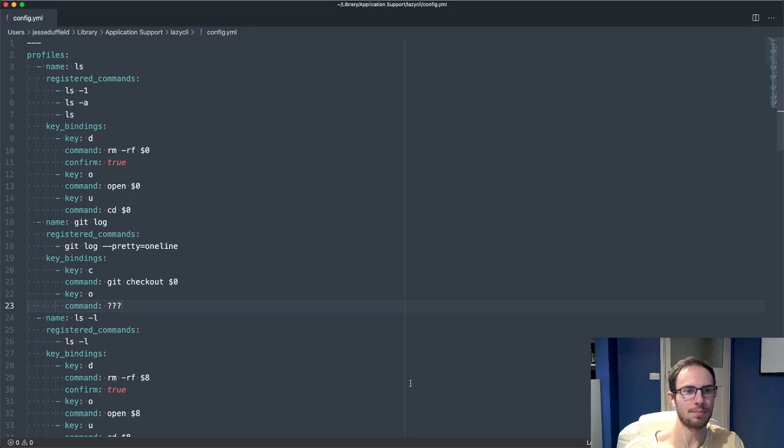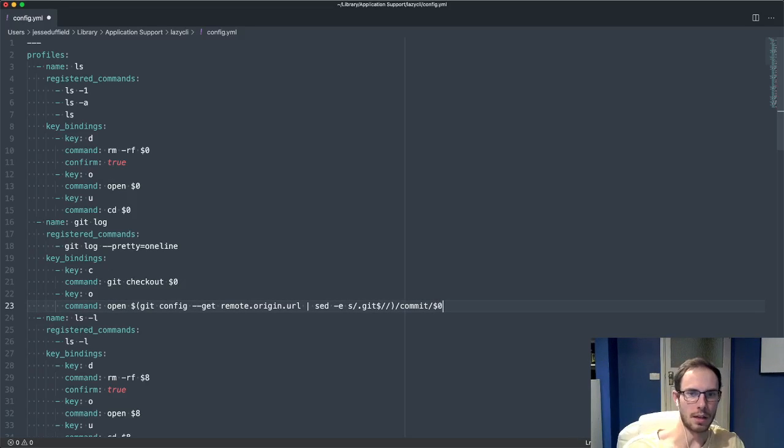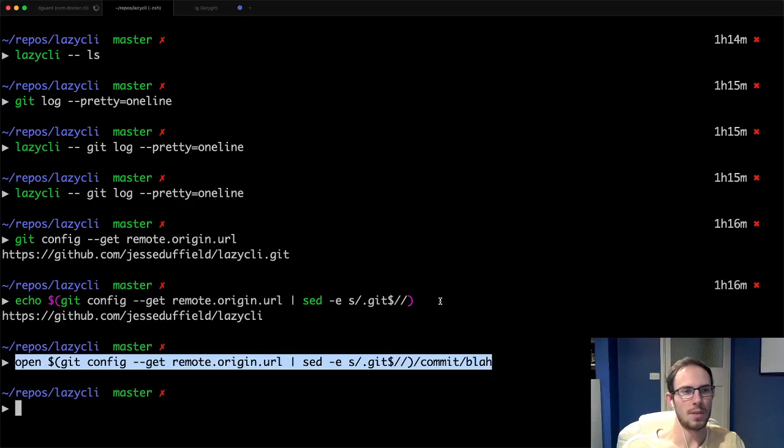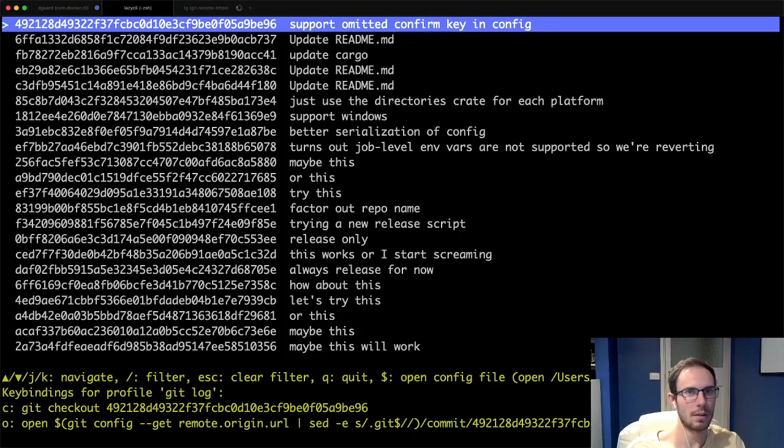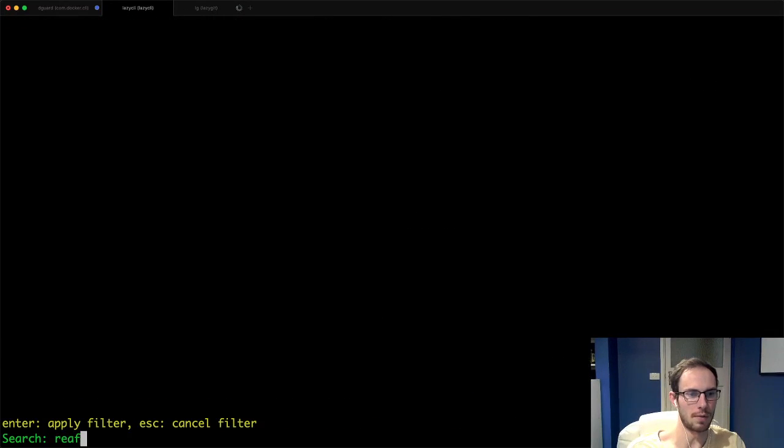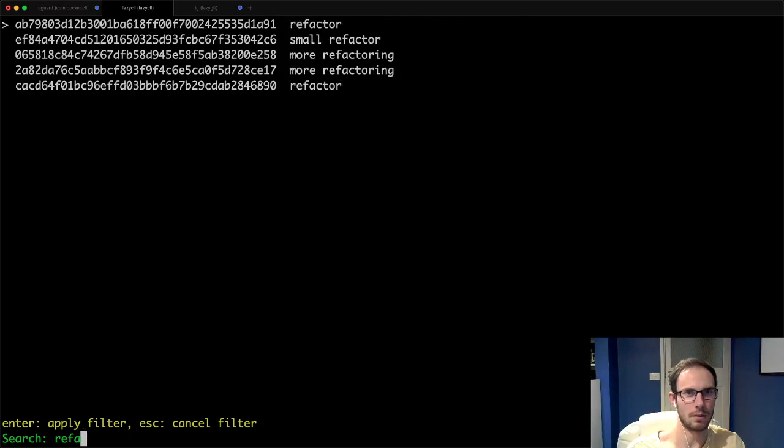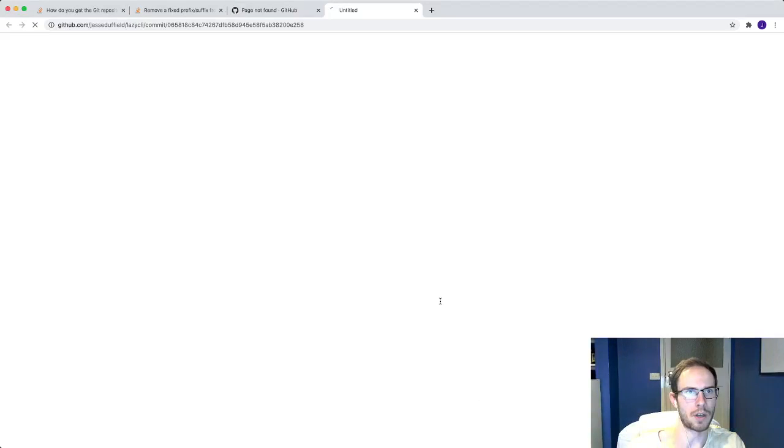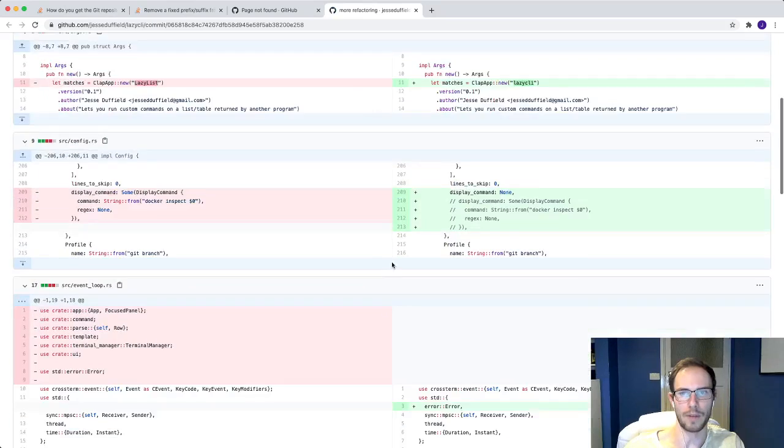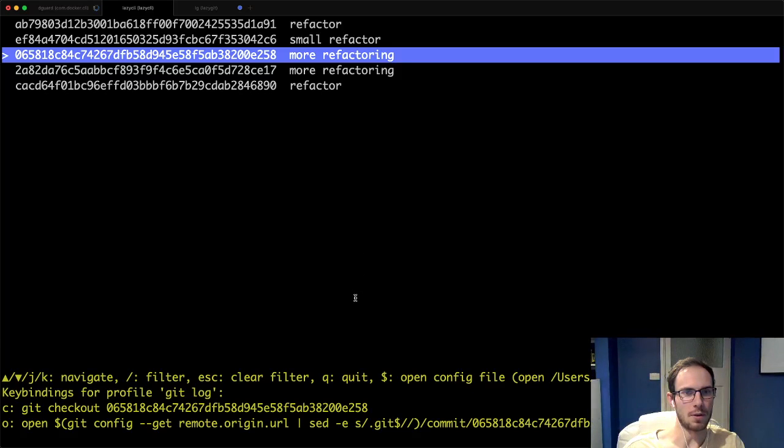Chuck that in there, swap this out for a $0 because we want to get the actual char that we've selected. If I run this command again, let's do it again - refactor, more refactoring - press O and here we are, more refactoring. That's pretty cool.